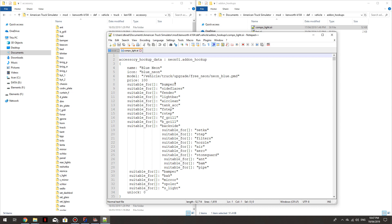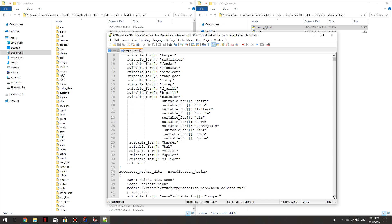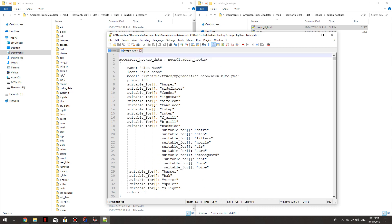So this actually has all the structure for where each light accessory that's on this truck can be seen. So this is the blue neon, if you scroll down it's light blue neon, it shows you where you can find that blue neon PMD. And then you've got these suitable for things, this is what we want.